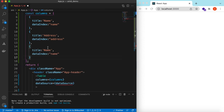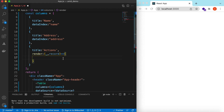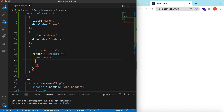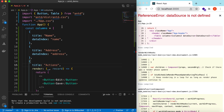Let's add another column we can call 'actions', where we will have the edit action and the save action. There will be no dataIndex — instead we will render the record so we can return two buttons: one called 'edit' and another called 'save'. If we save it now, dataSource is not defined yet.